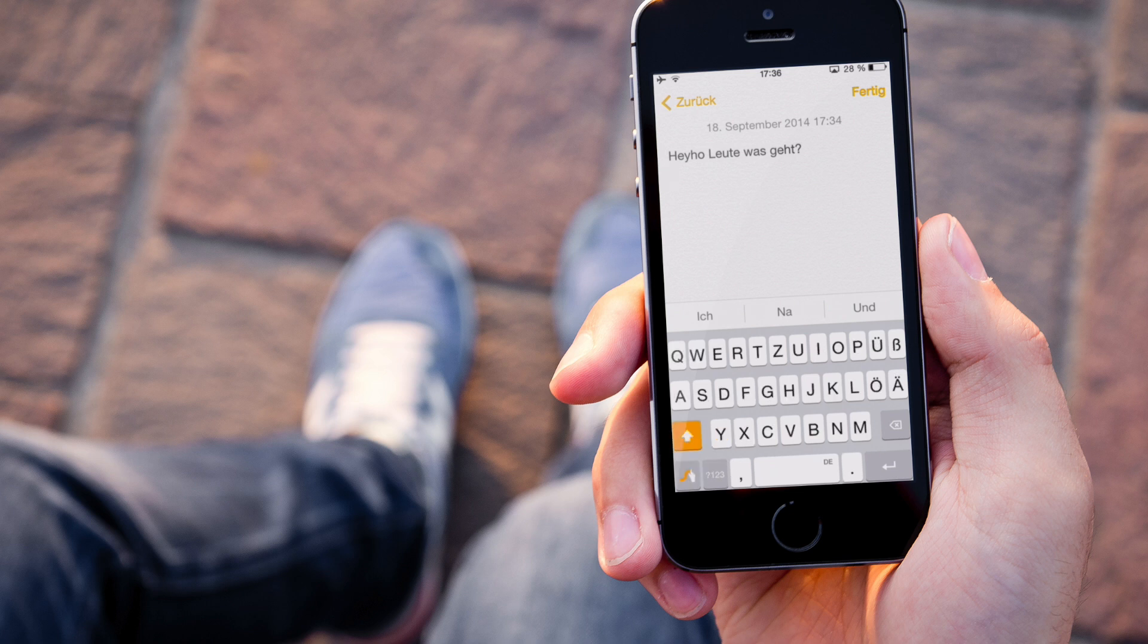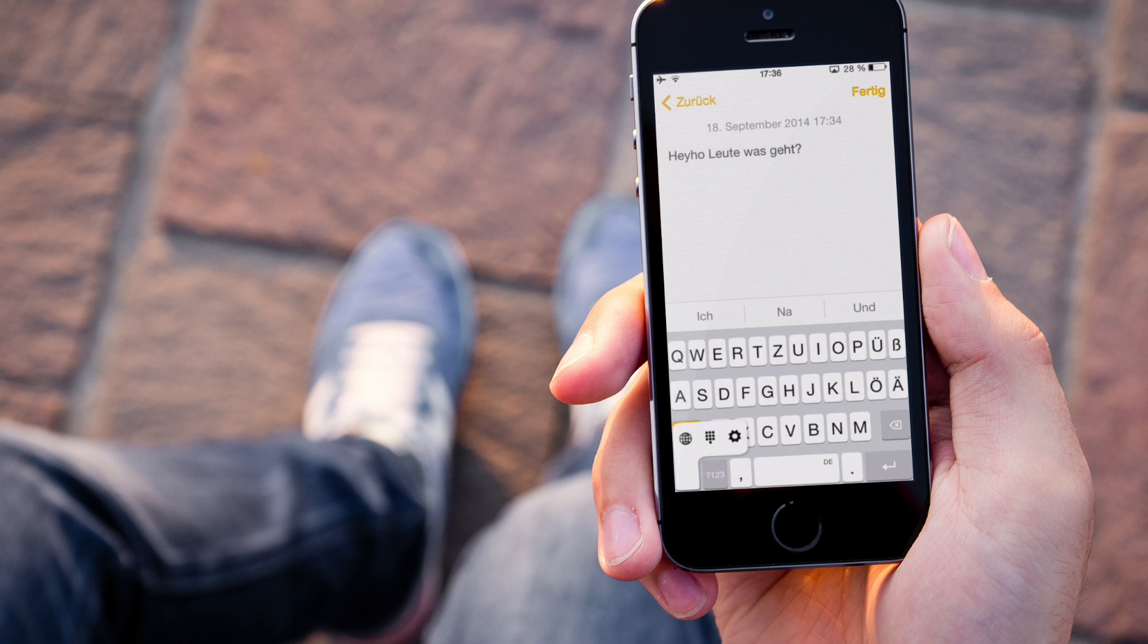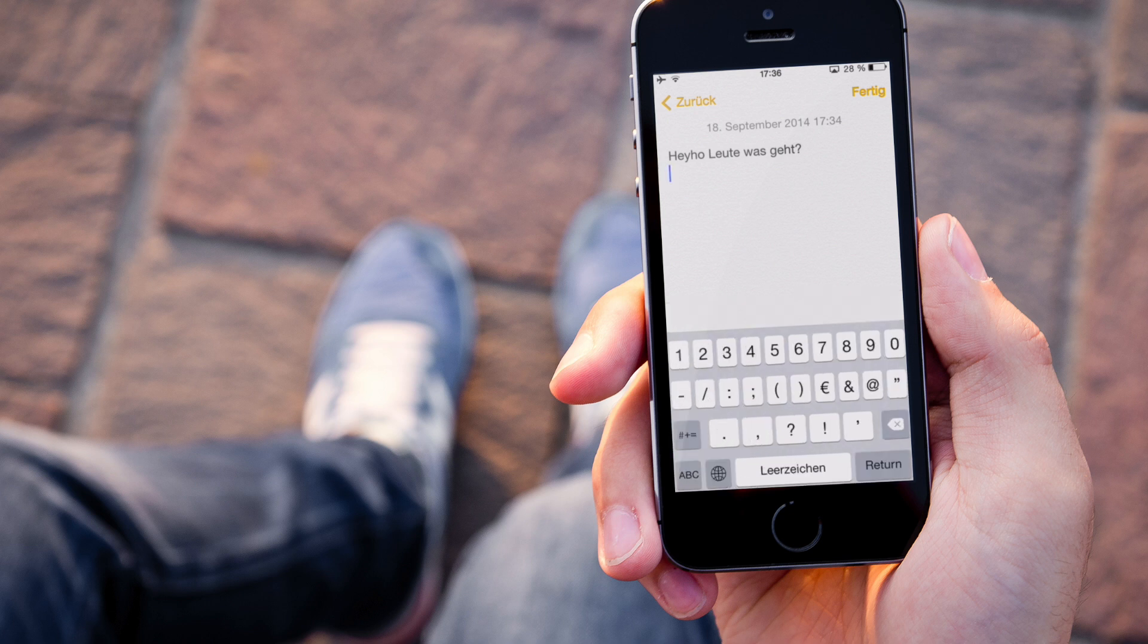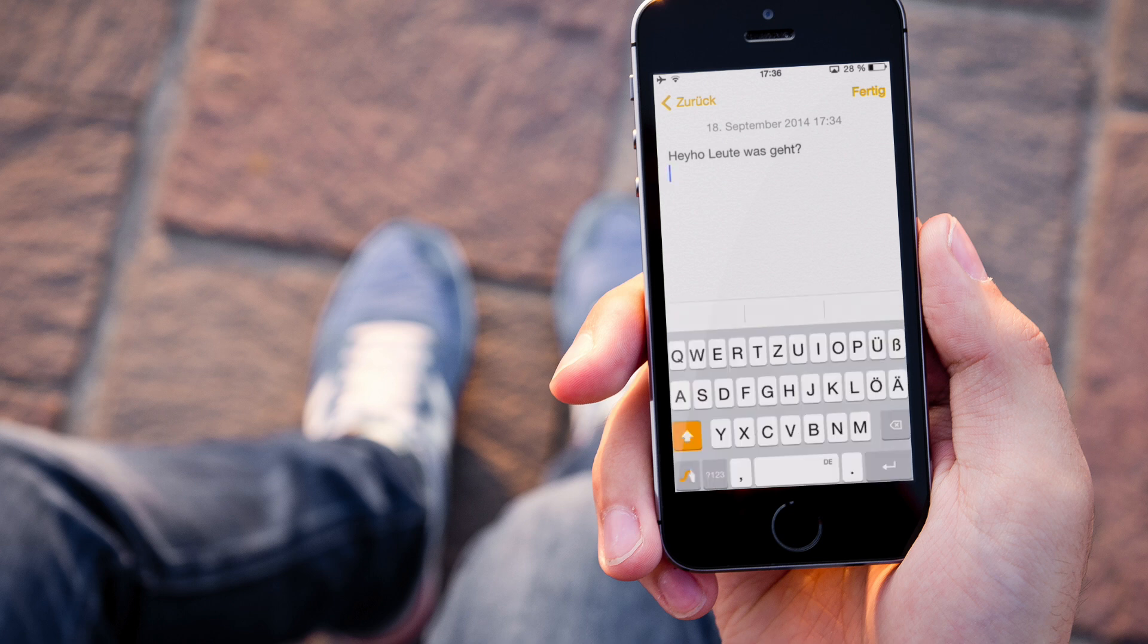Wenn man Emojis will, das geht auch. Da gehen wir mal kurz in, da haben wir die andere Tastatur. Wir könnten die natürlich wegmachen, haben wir hier die Emojis.